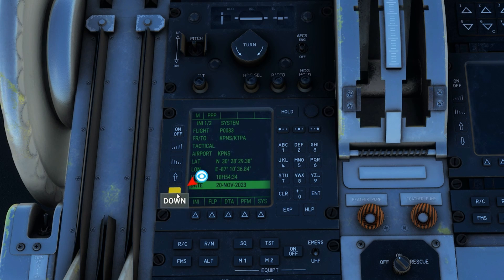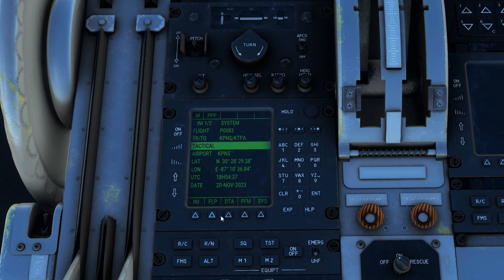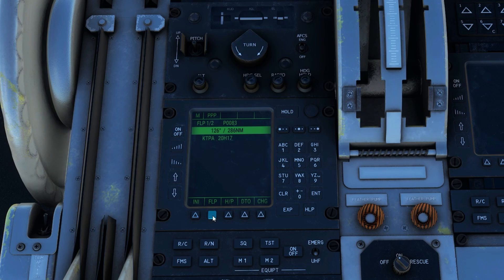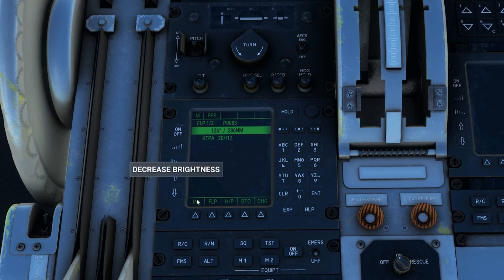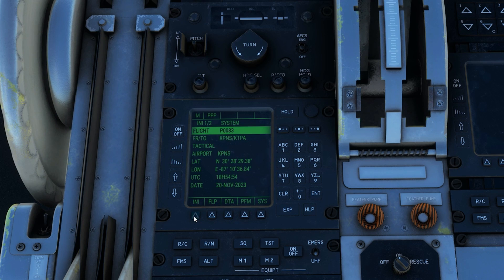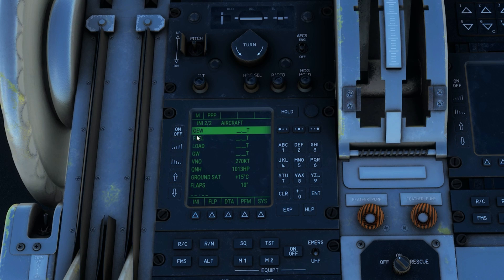From there we can do a few things — we've got our flight plan, which not much there at the moment, but we'll get to that. We have our direct to and change, and I'll show you what those do. If you ever get lost, just click the INIT — there's INIT 1 and 2. The second page for INIT has our operating empty weight, fuel weight, load weight, gross weight, QNH, V speeds, ground restoration, and flaps. I'll show you how to set that up as well.